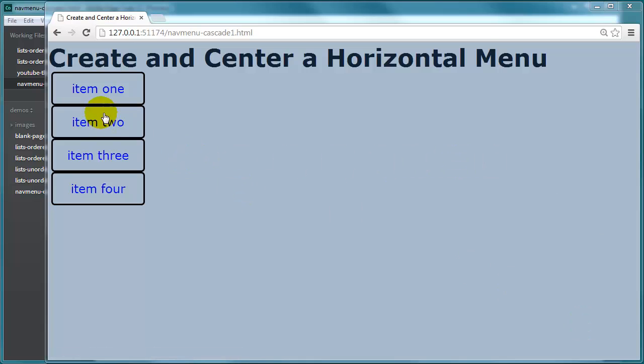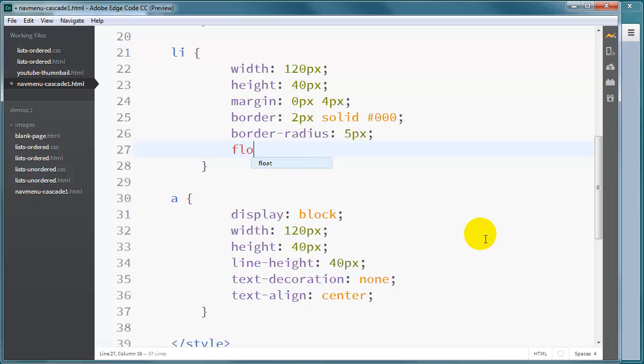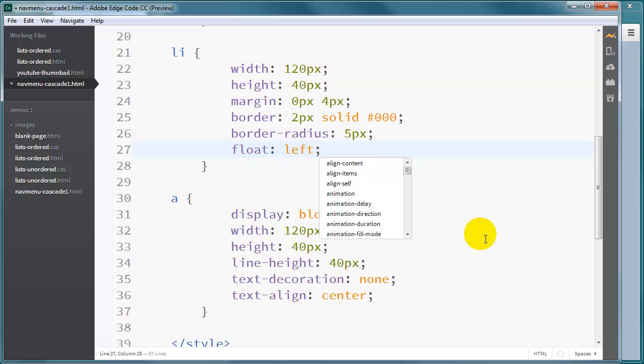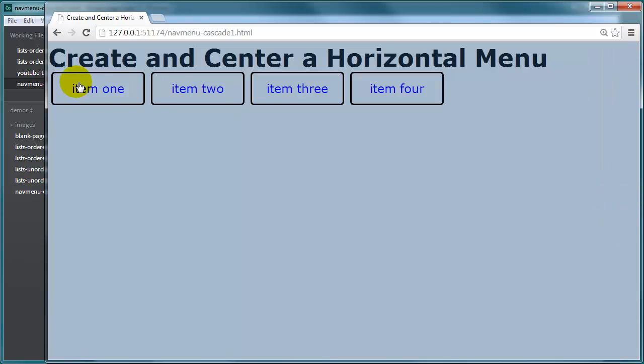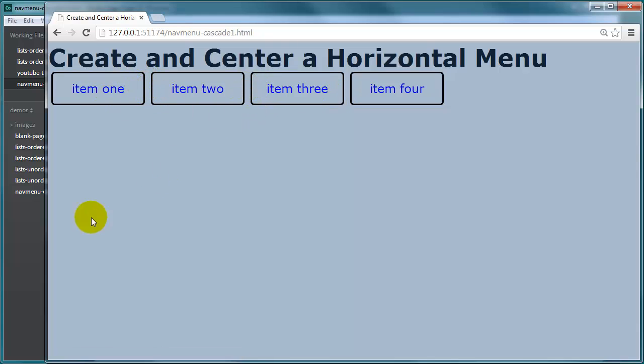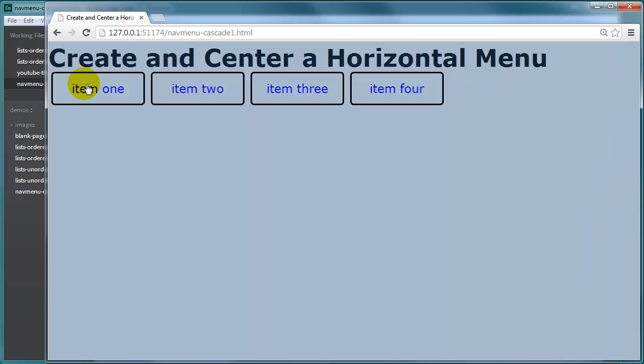Now we just need to get these elements side by side. And that's going to be pretty easy because whenever you want to get block elements side by side, a really great way to do that is for these list items, I will simply float them to the left. And doing so will get them side by side. Notice there's a little spacing in there. That's because of the margin that I put on the left and right of each list item. So now we have our horizontal navigation menu.